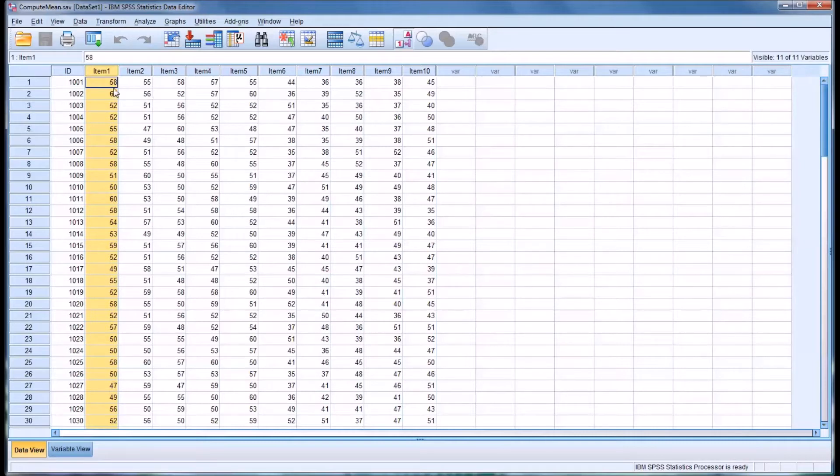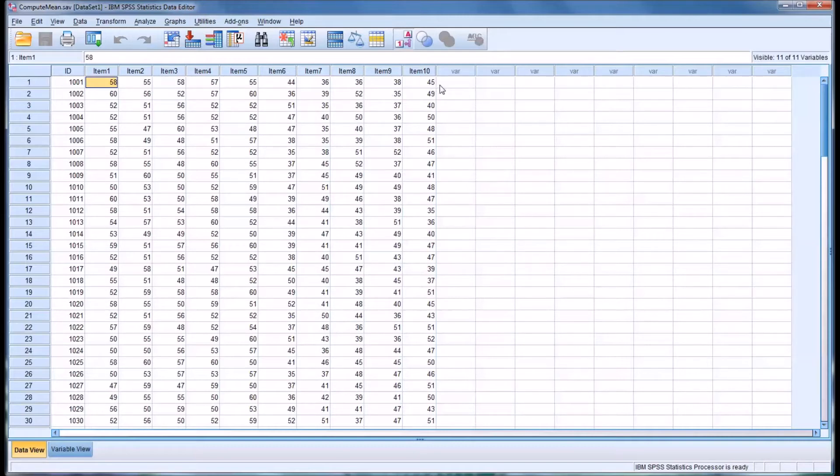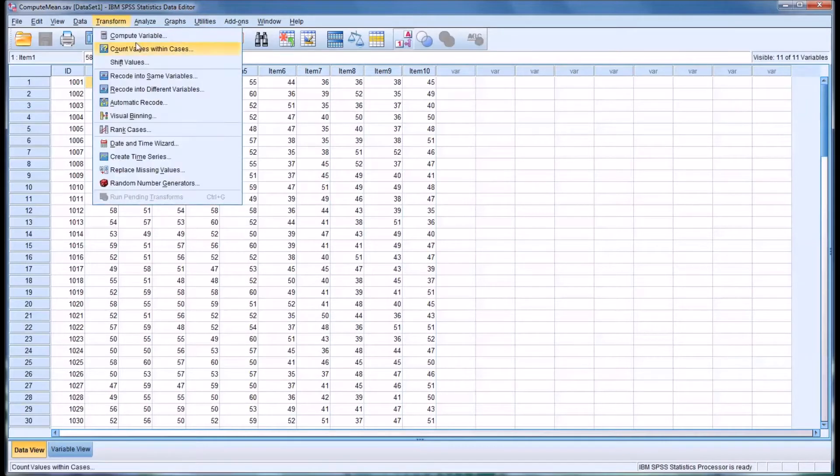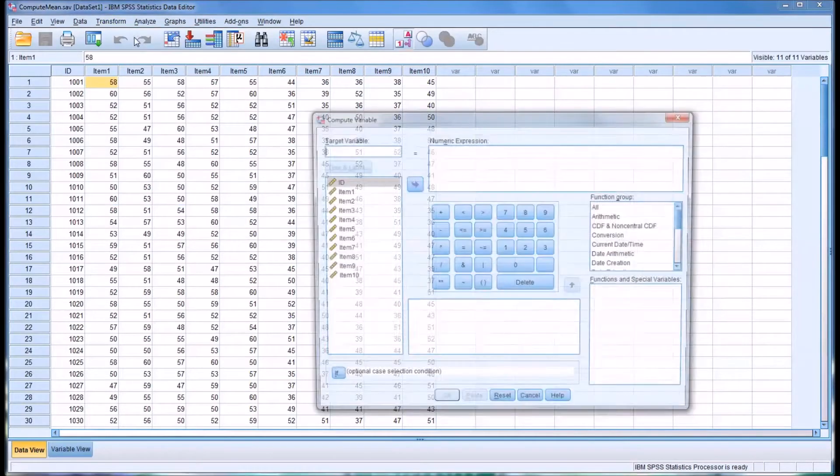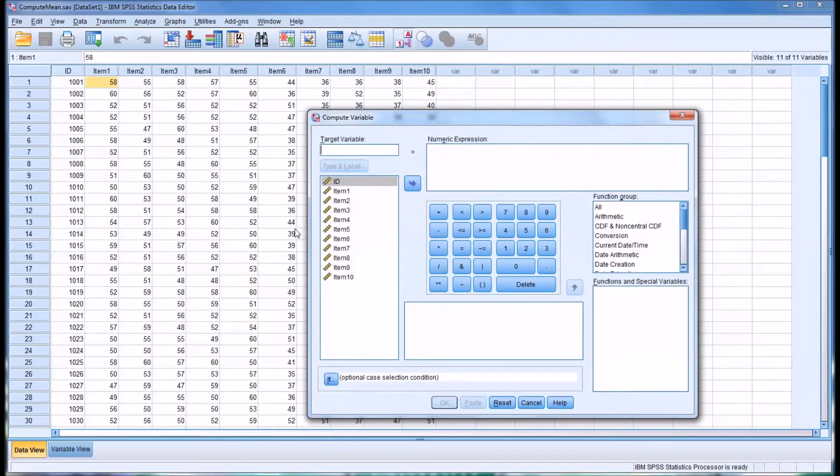So we'll presume that all these constructs are related and we want to calculate some measures of central tendency, but we want to store them as separate variables. So to do that we'll go to Transform and then Compute Variable.